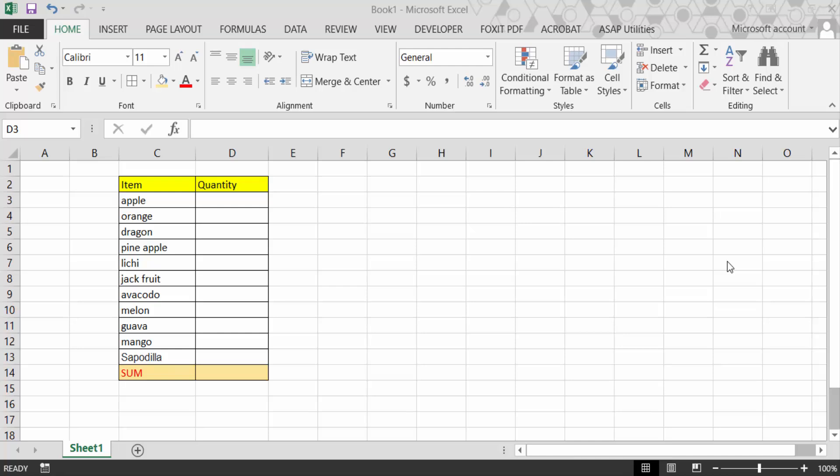Hello everyone, today in this tutorial I'll present you how to sum cells which include text along with numbers in Excel. So let's get started. This is my item name and this is the quantity of this item.